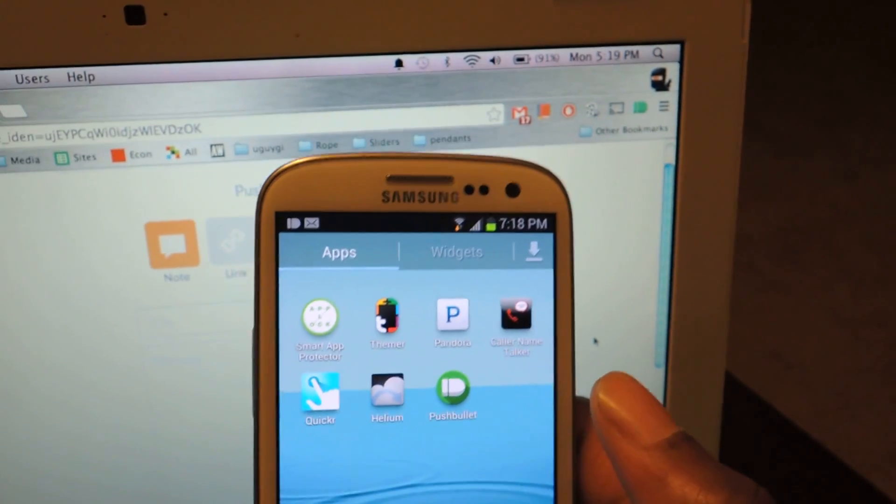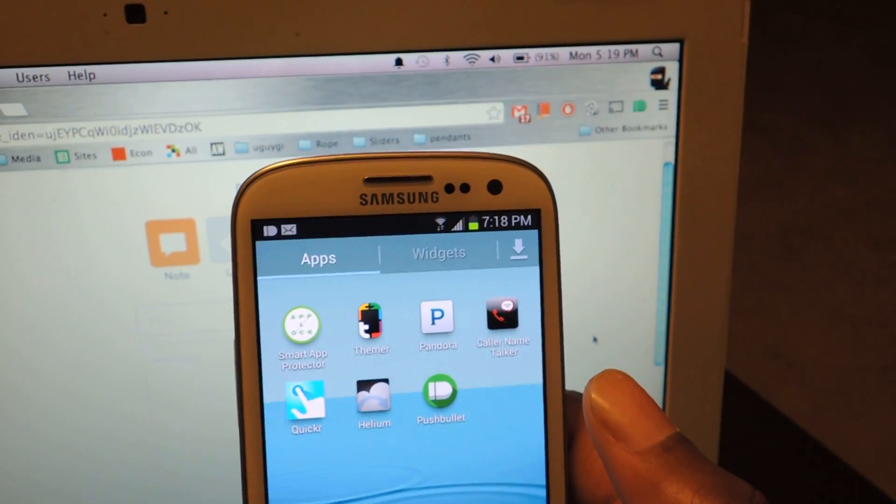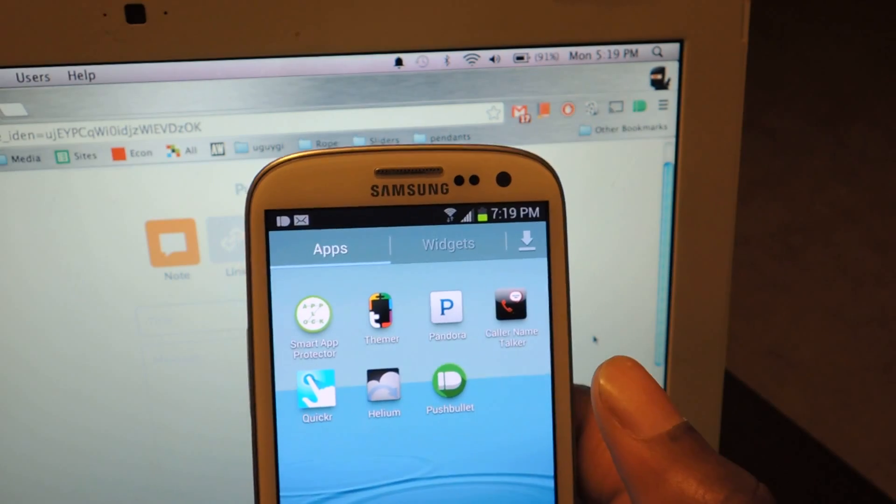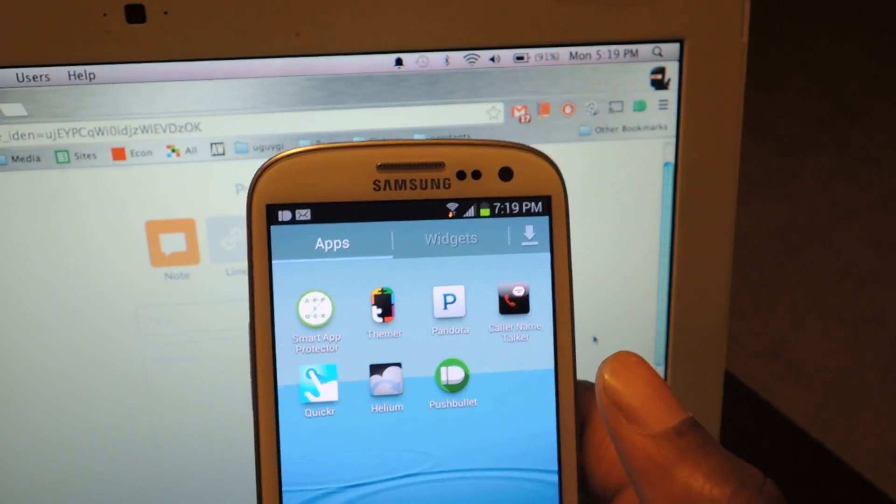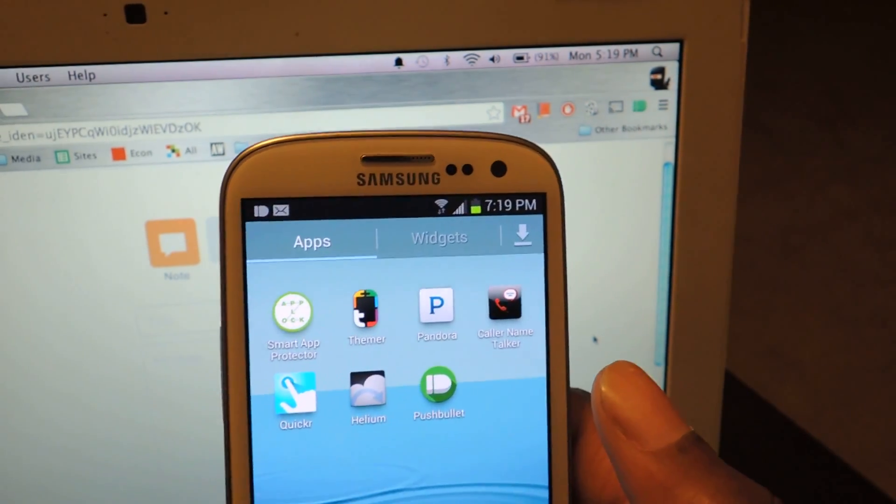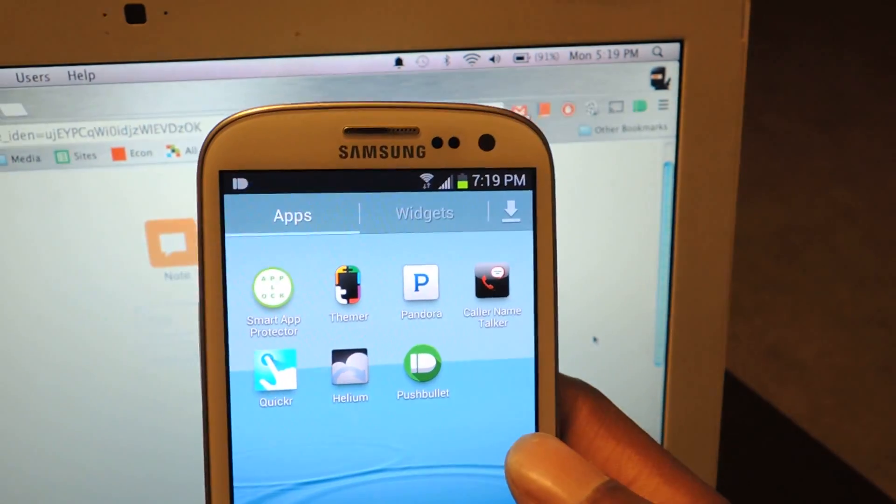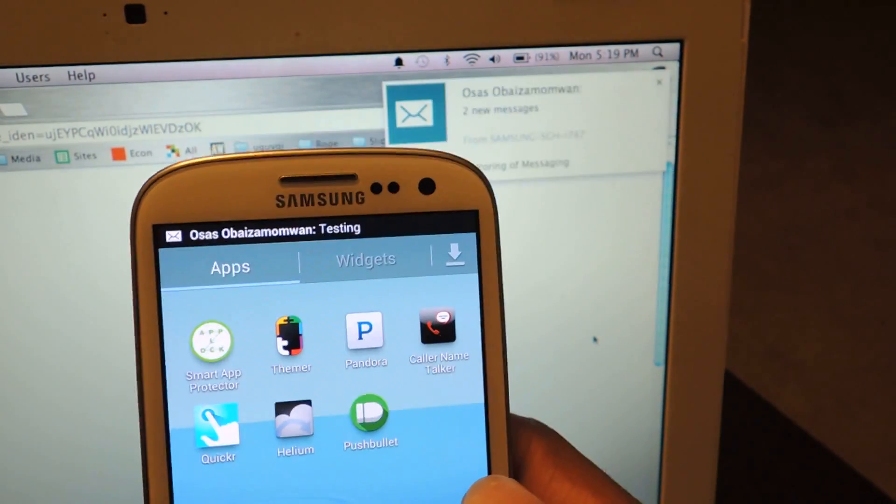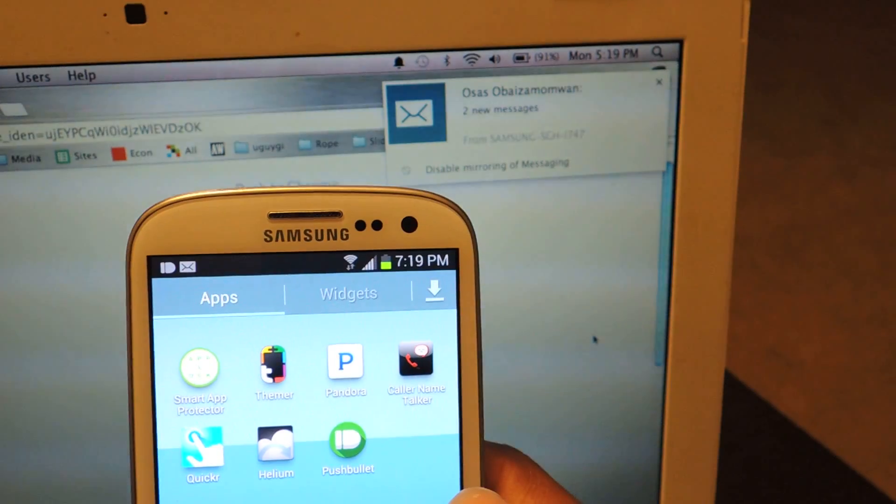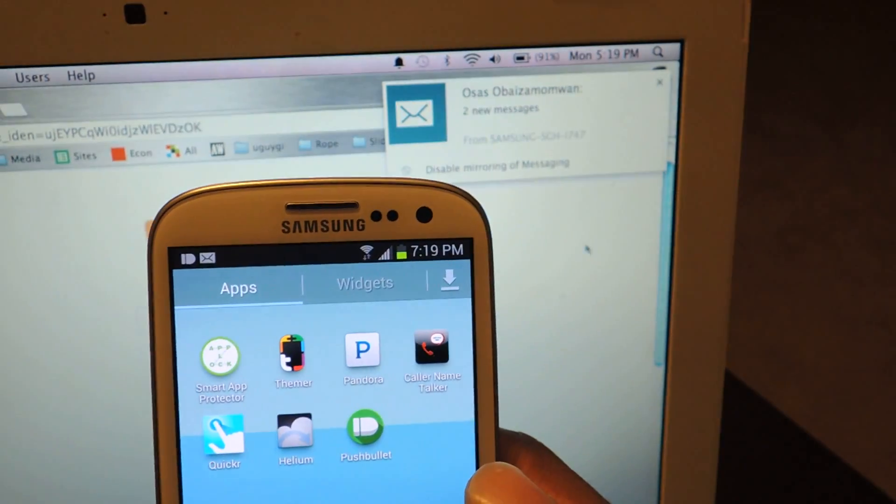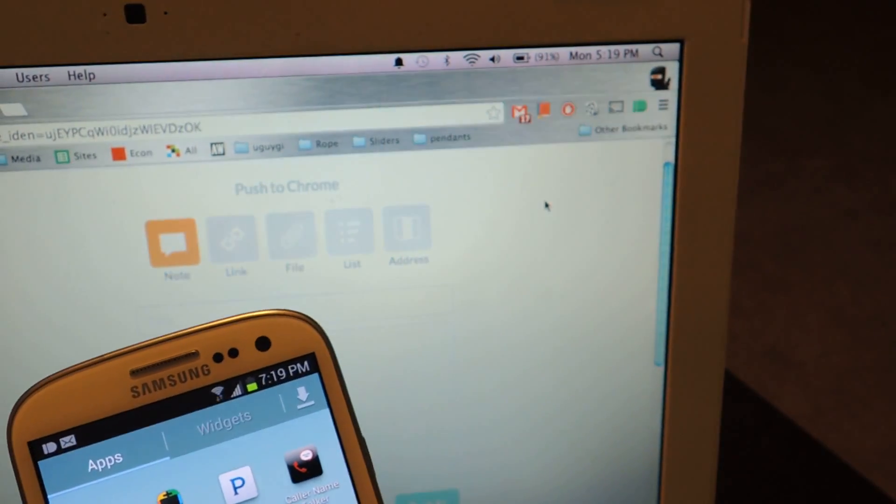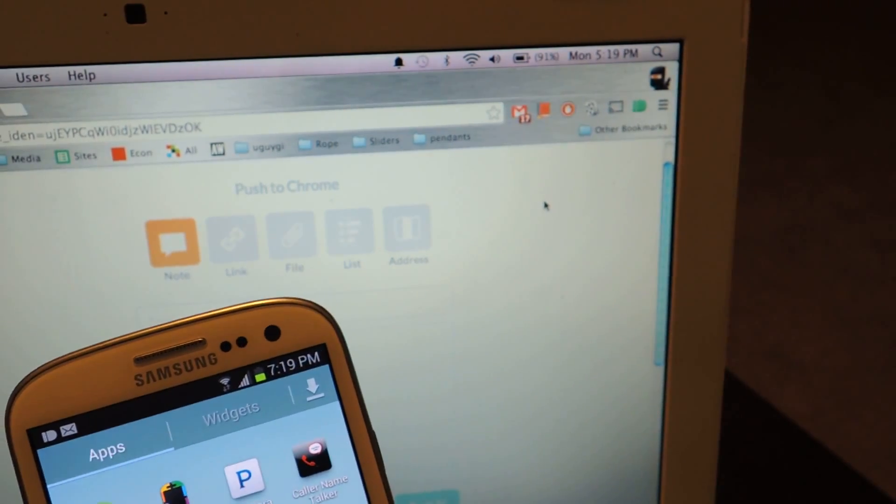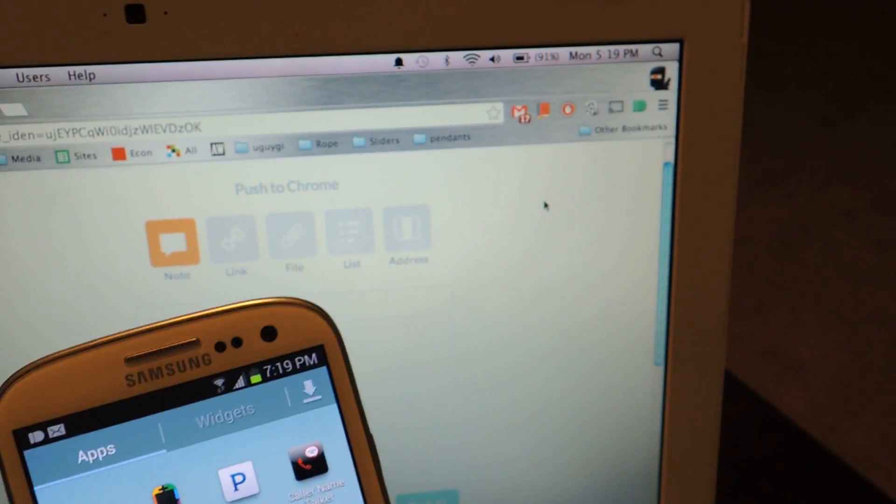I'll do that again so you just get a better view of the lag or not lag. Depends on how picky you are about these things. I sent myself a text message. It works with email, files, whatever. And then, there you see it right there. Now it says that I have two messages. I can hit right here where it says disable mirroring if I don't want to receive notifications for text messages on my laptop.